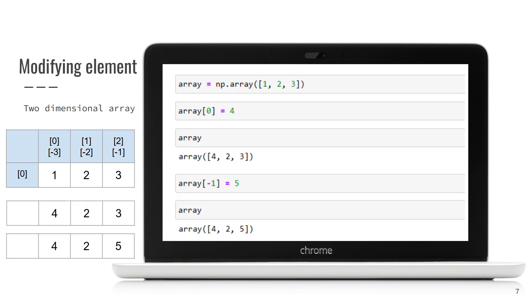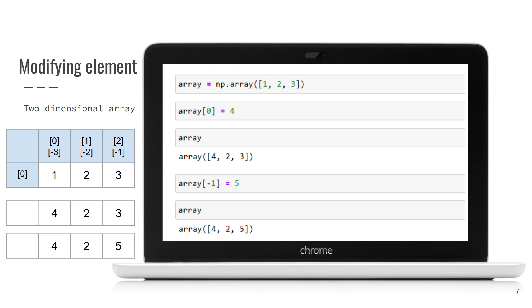For now, we have only read element values, but I guess we can also modify elements. Sure, you can access element via indexing and assign new value to it. In this example, we have one-dimensional array 1, 2, 3. We first take the element with index 0, which is 1, and assign it a new value, 4. We then print the array and see that 1 got replaced with 4.